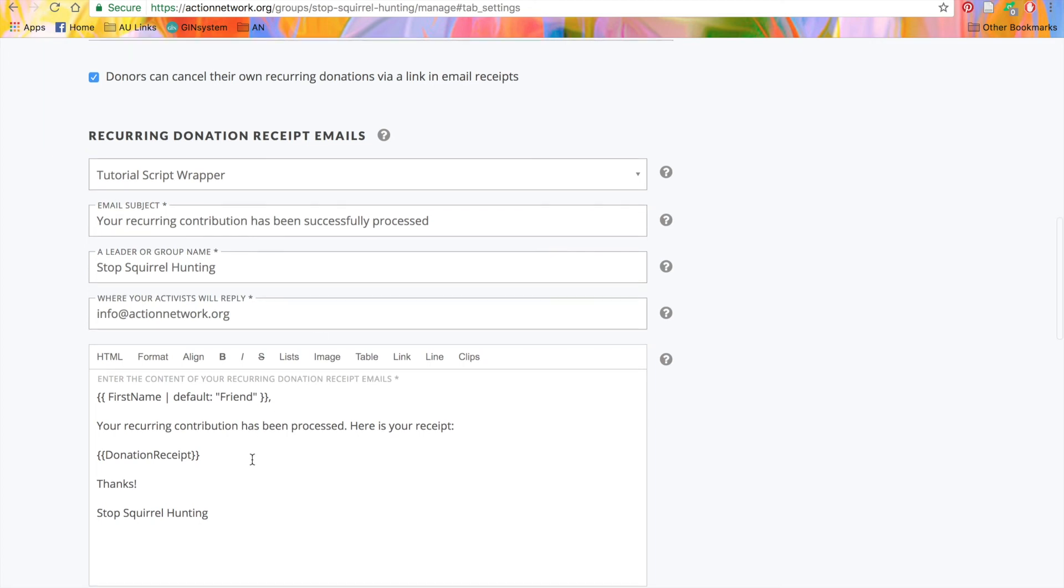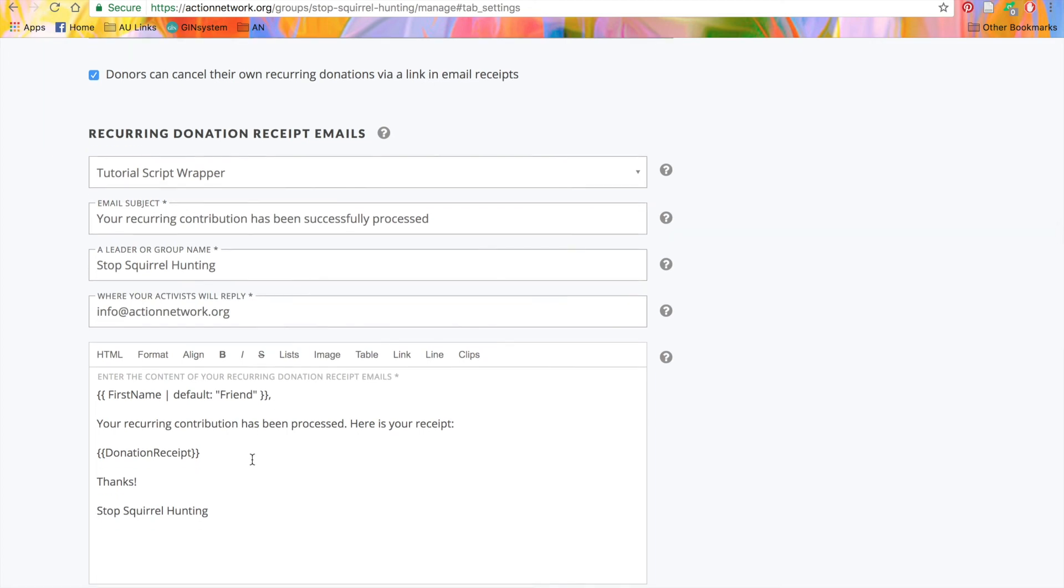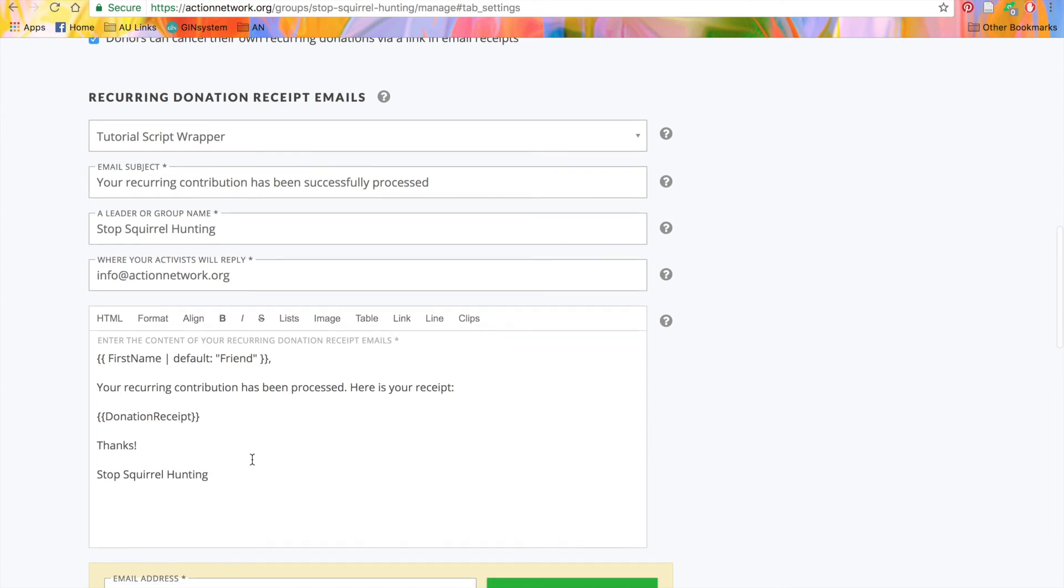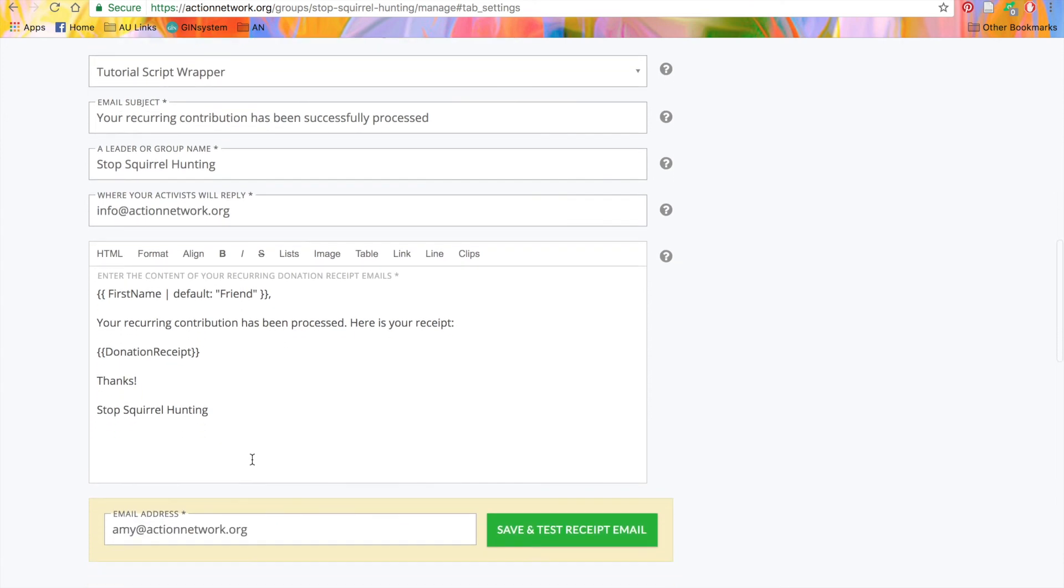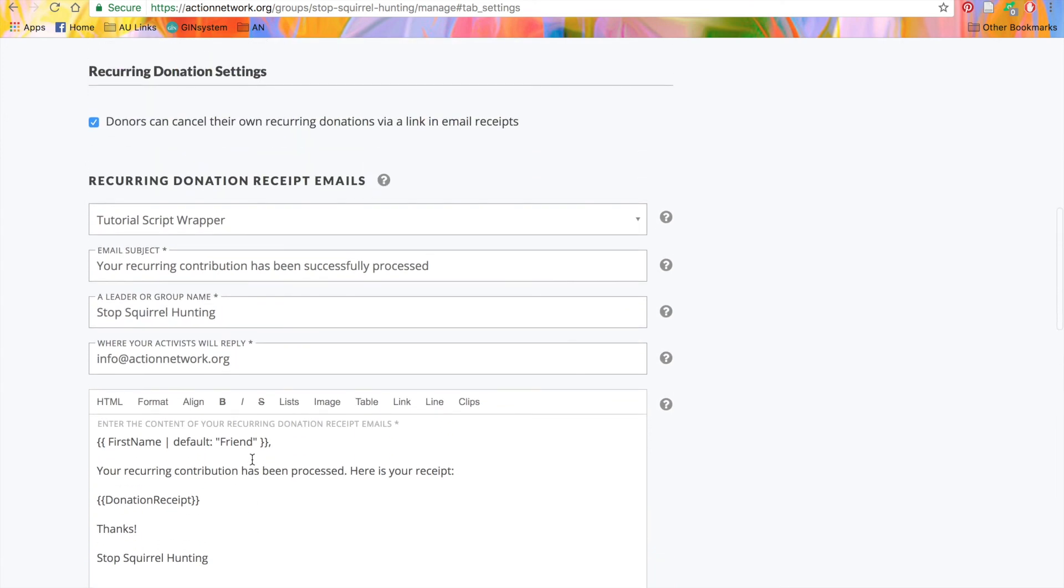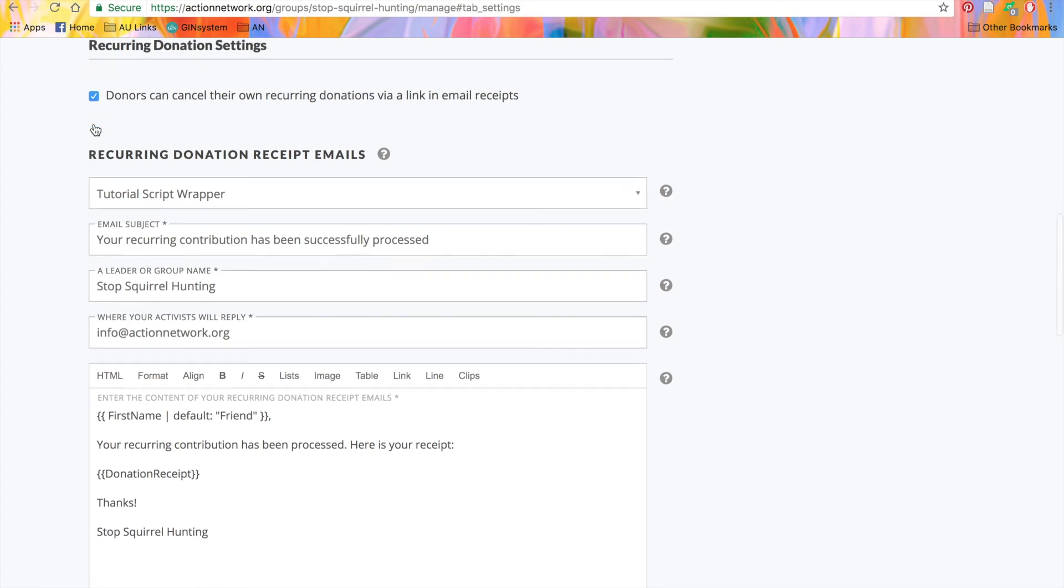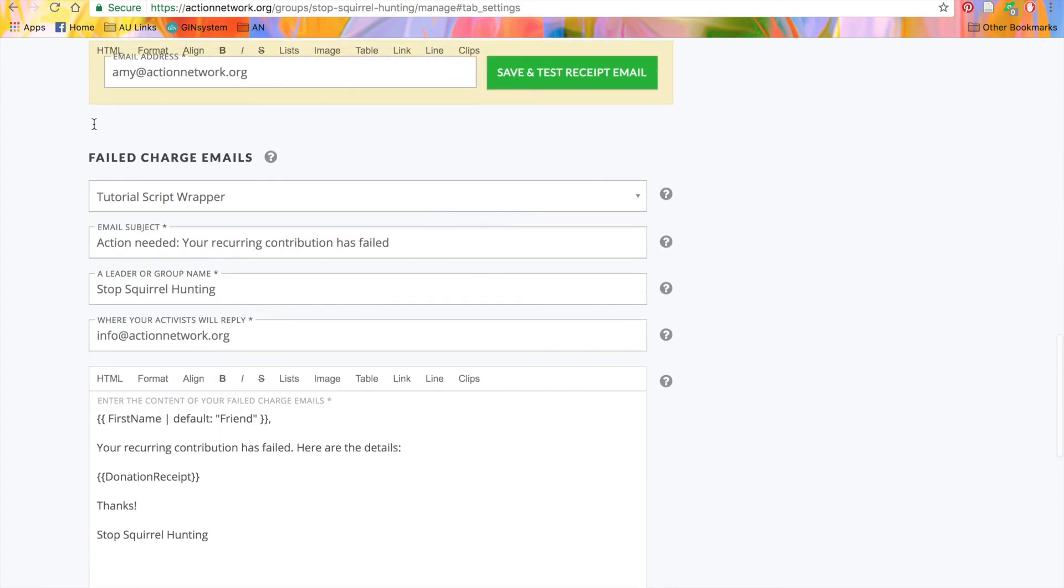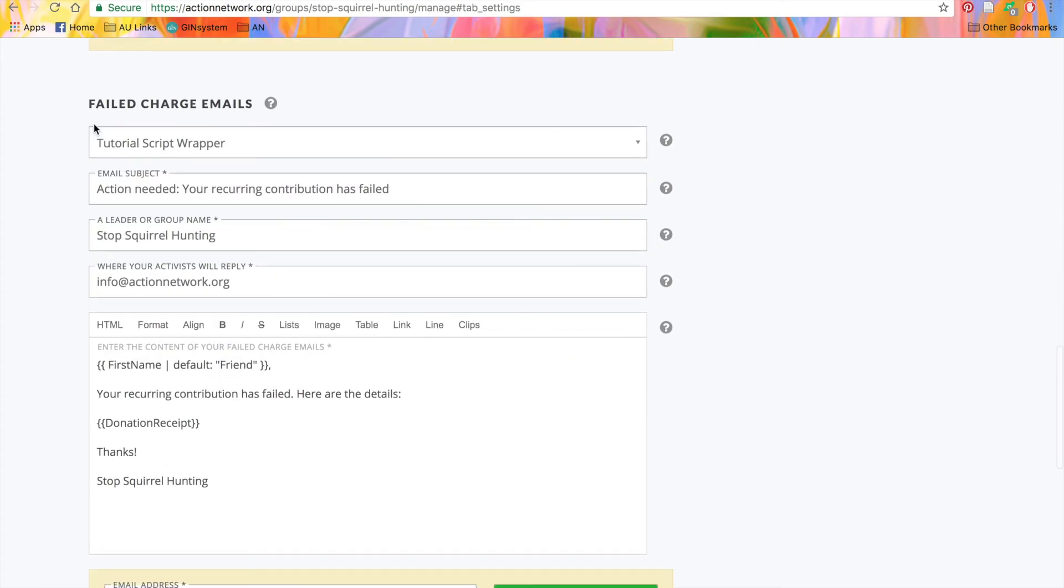You also have the option to give your donors the ability to cancel their recurring donations through a link in the email. Just check this box here if you don't want that link to appear.